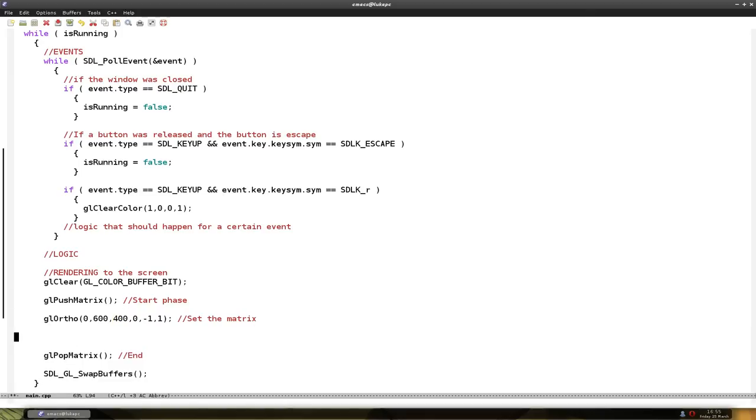Now when we start to draw something like a rectangle, triangle, dots, lines, or everything, basically a polygon, we have to say that we're going to draw. And we do that using a function named glBegin.